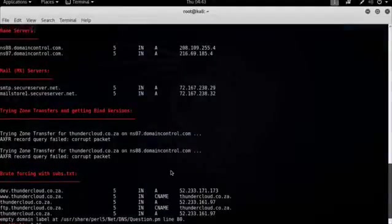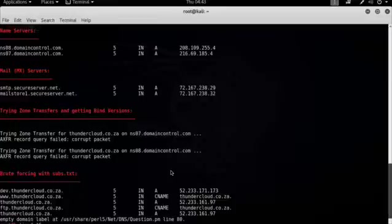Until now, we've actually been doing passive reconnaissance because we actually haven't queried any systems or services running on the target environment. We've been pretty much querying DNS servers around the internet. But now we're going to move to a more active reconnaissance.